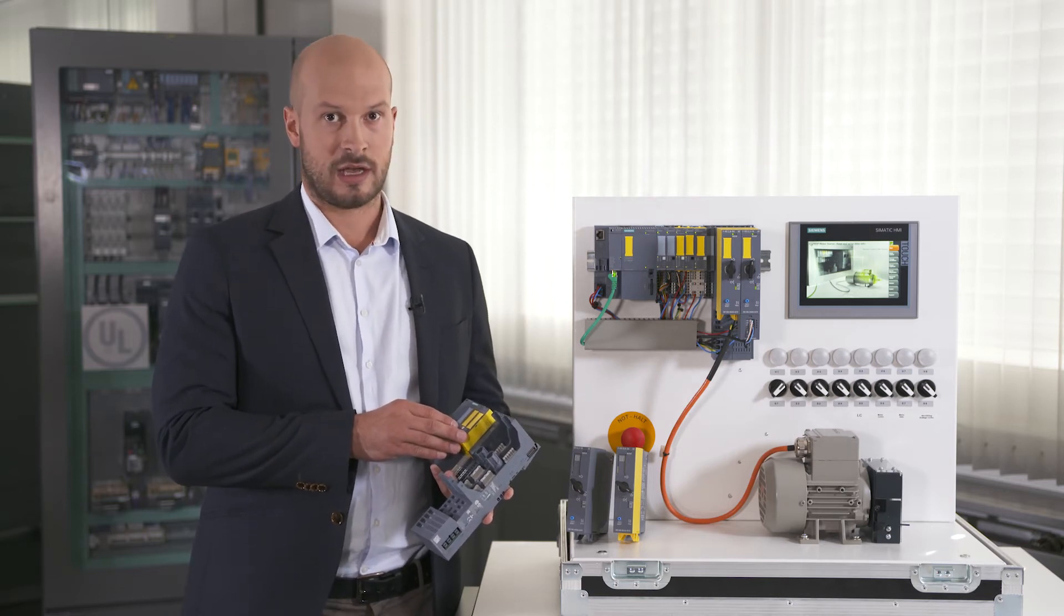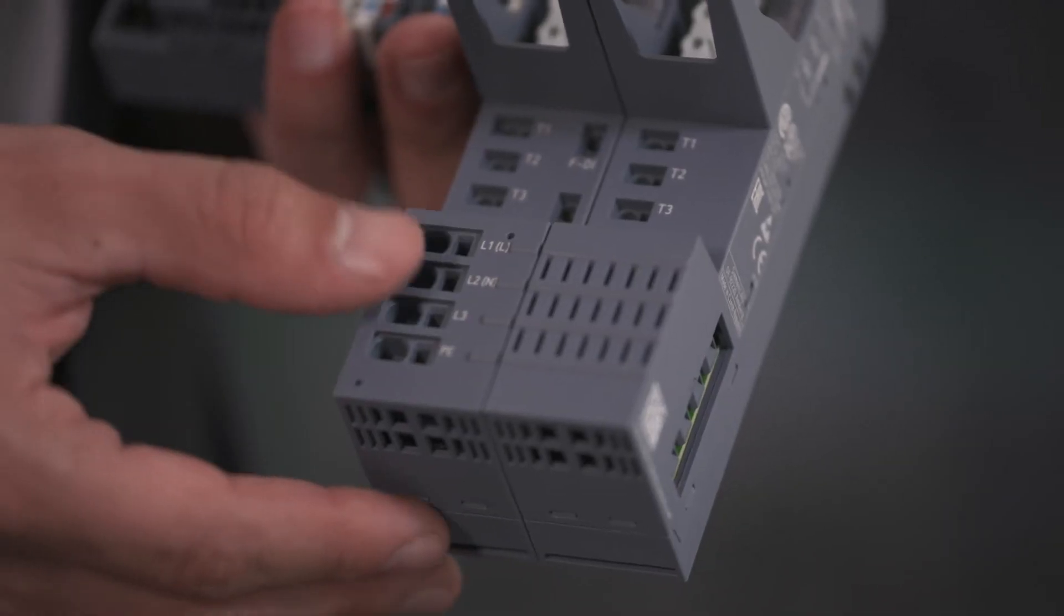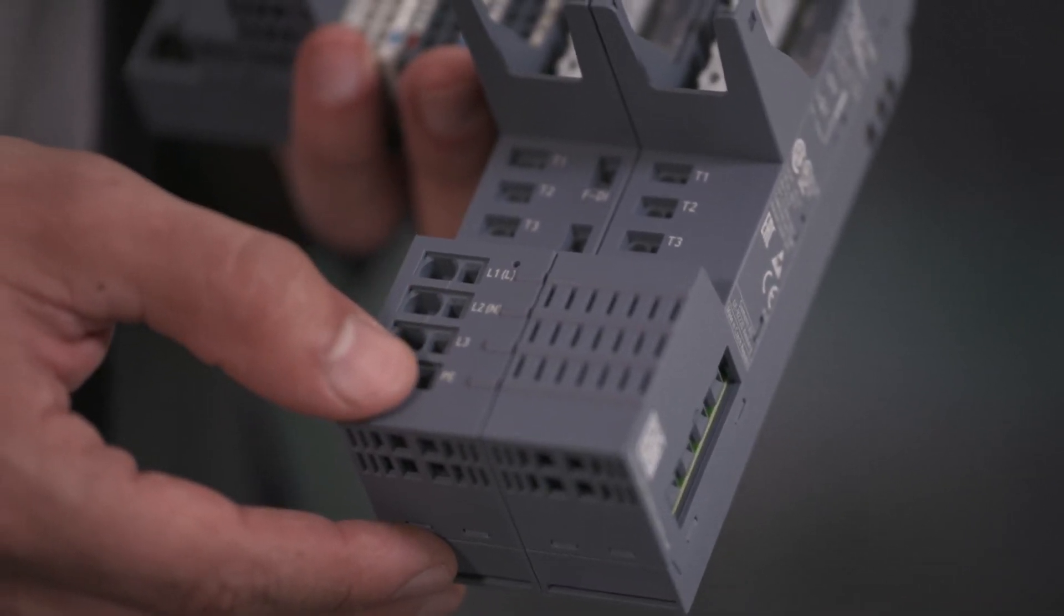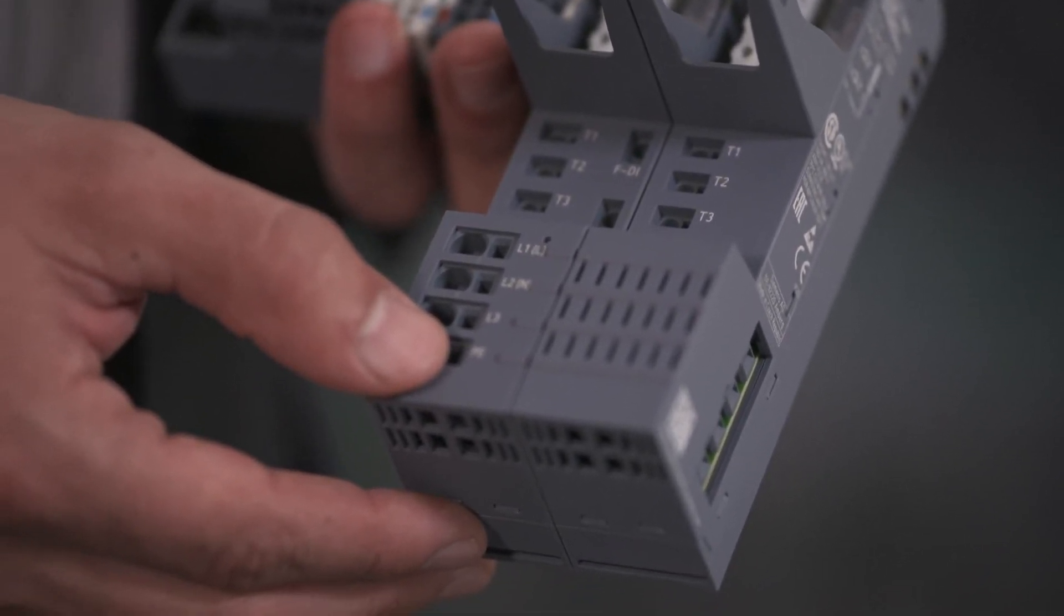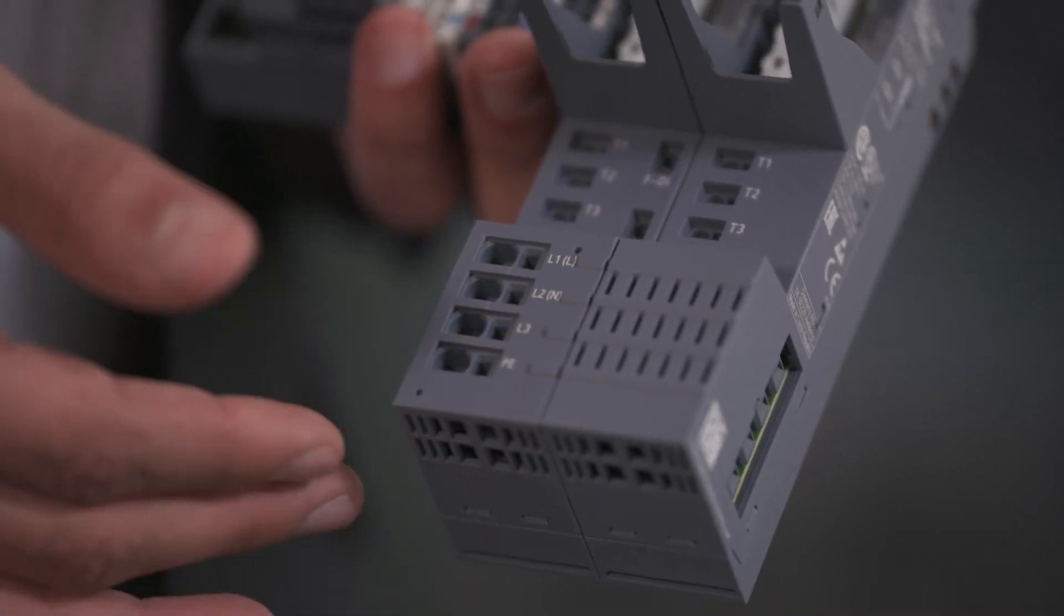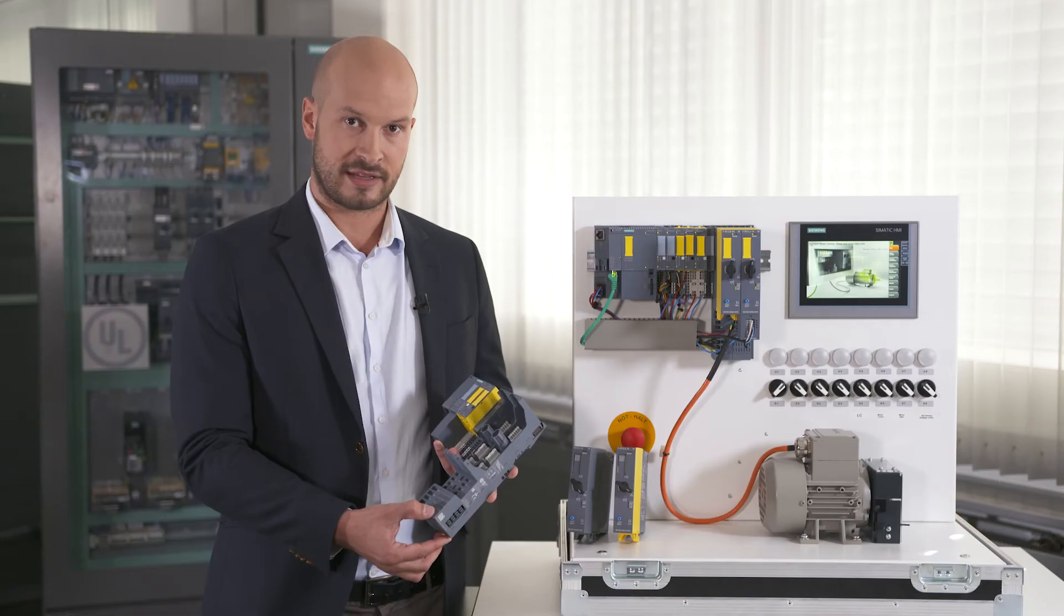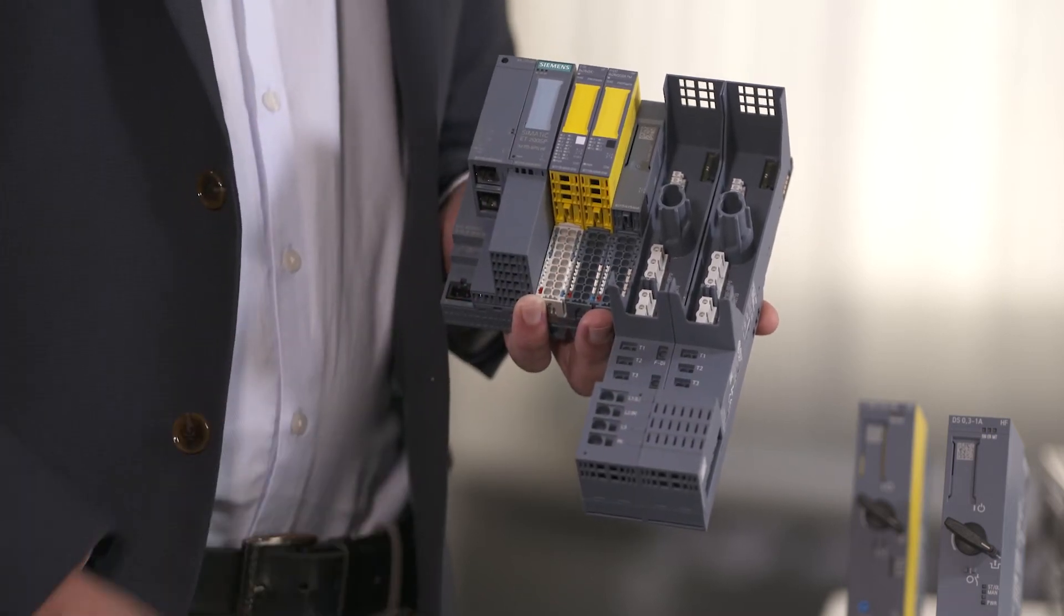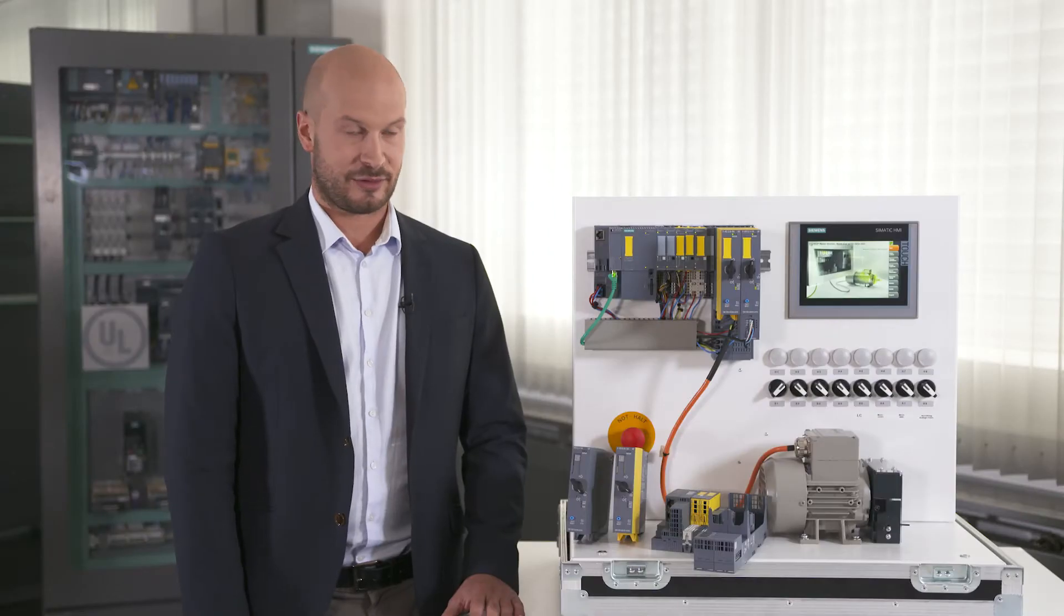Another advantage is that we also have an energy bus for the main voltage and supply voltage. You can see it down here on the motor starter base unit. I only have to feed in the voltage at the first module, the main voltage, and then it is forwarded to the other modules via the base units. I then only have to wire this motor feeder at the top here.